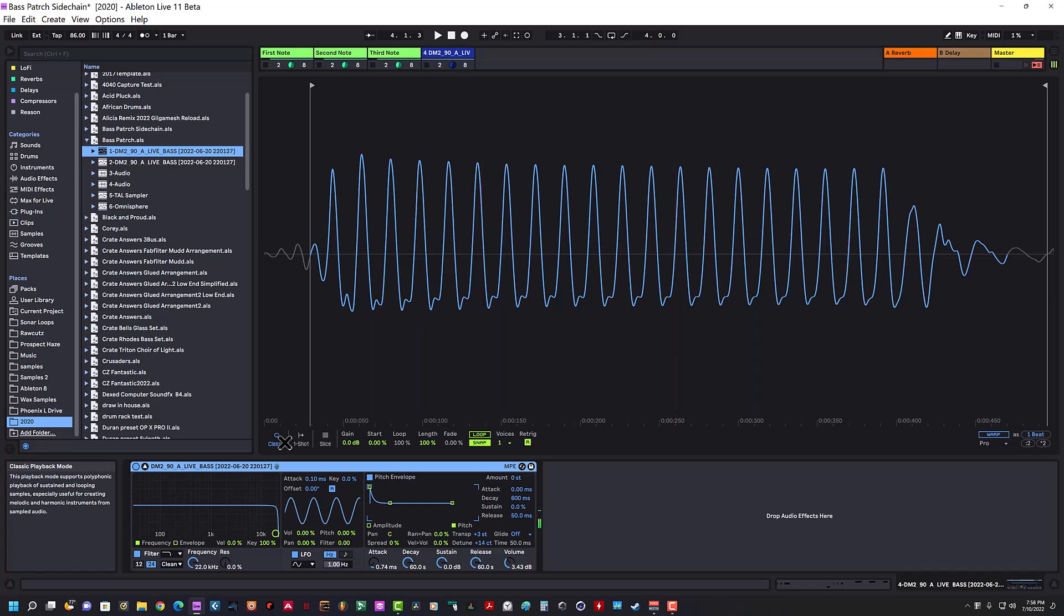If you hear it, if you just play the sample by itself it's fine, but if you re-trigger it before it ends, then you'll hear a click.